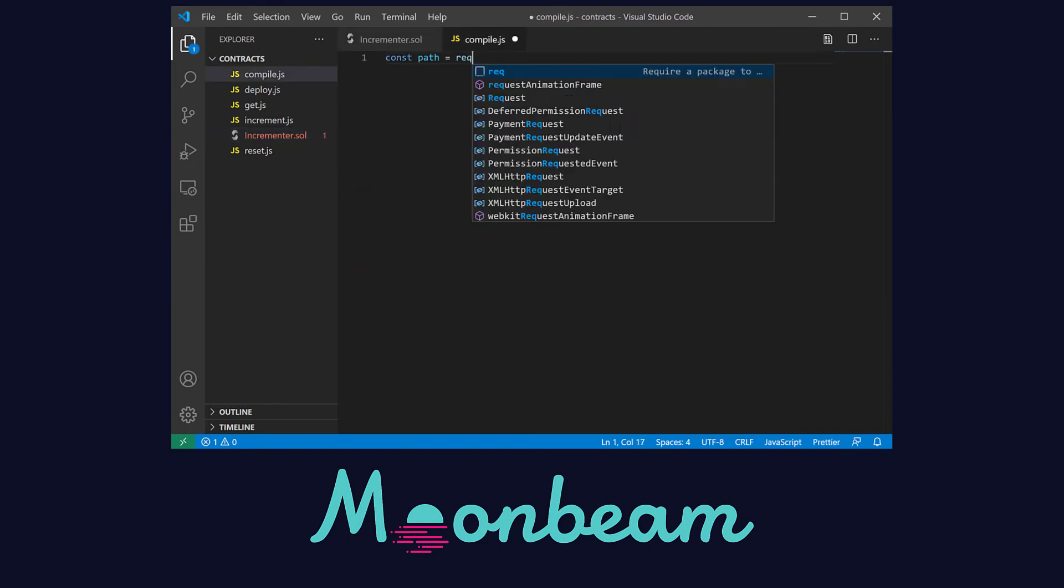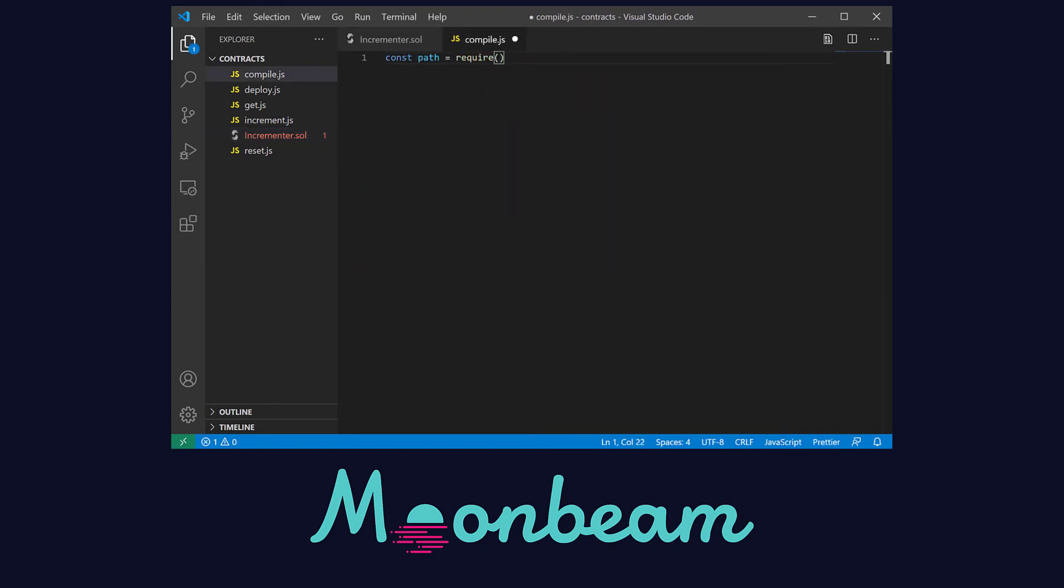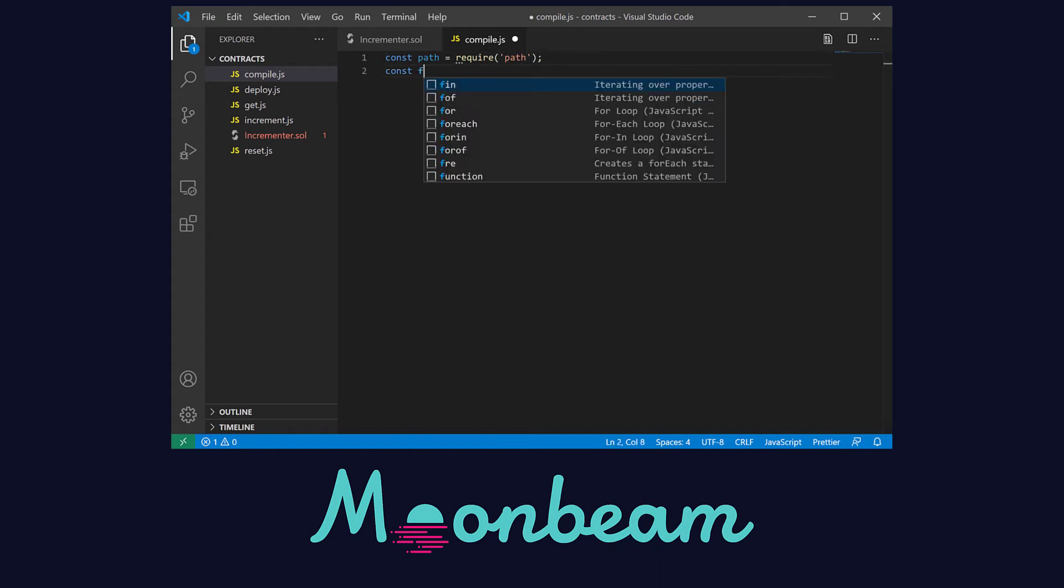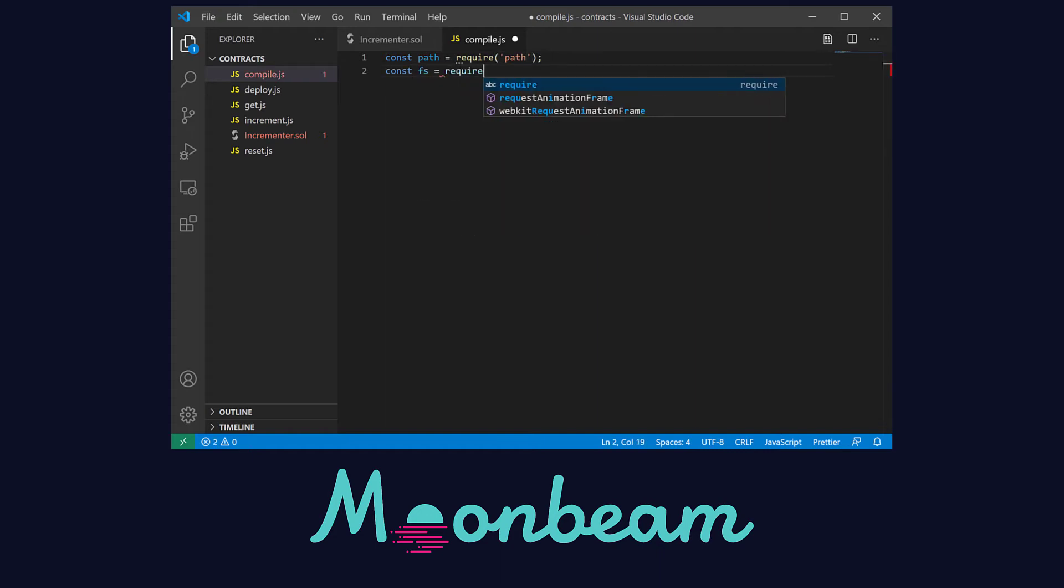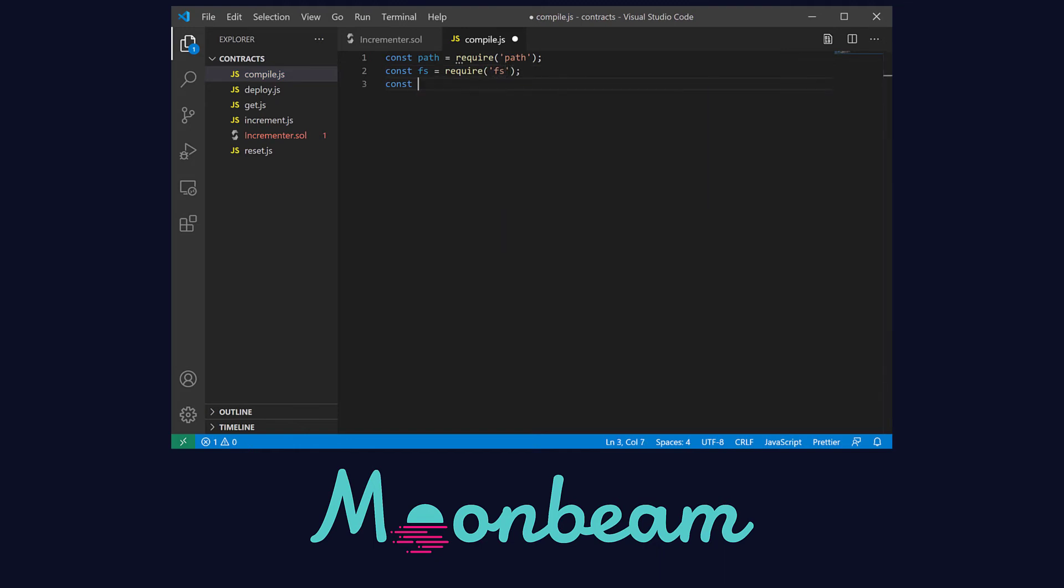First we have to import a few modules, starting with path and file system, which are included and pre-installed with node. And lastly we have to load the Solidity compiler.